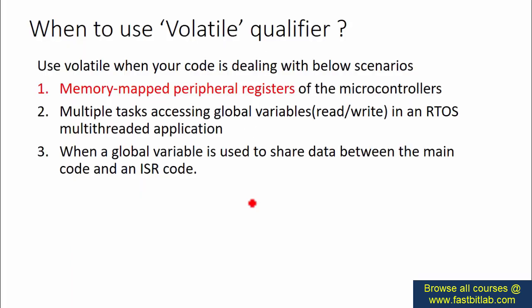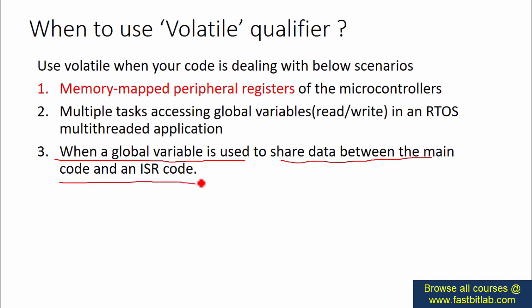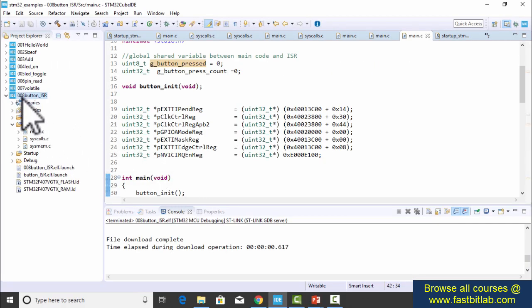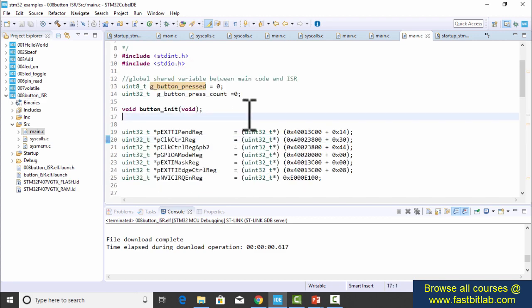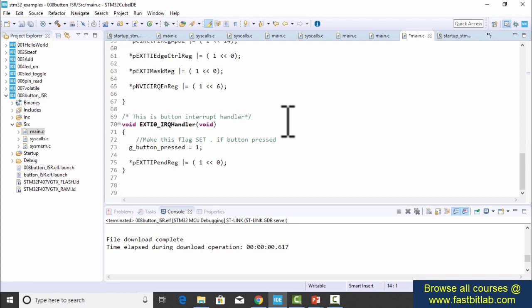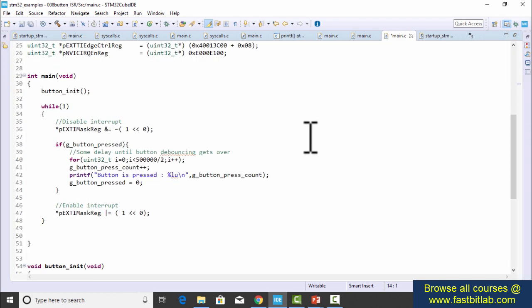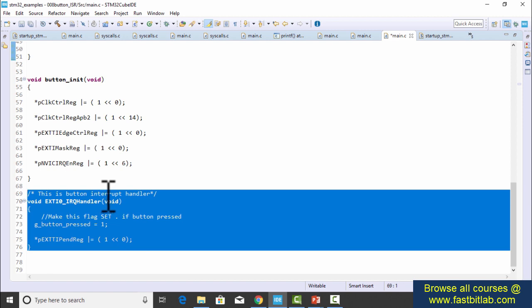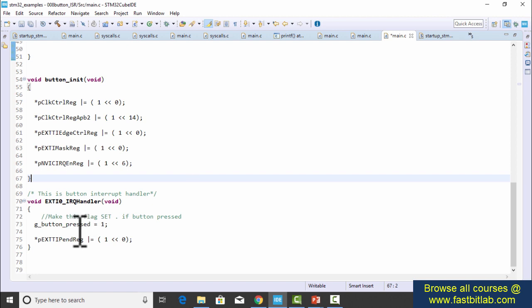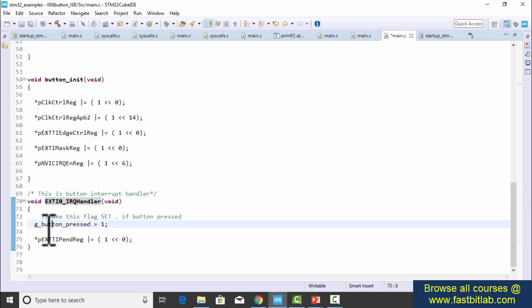Welcome back. We just explored how to use the volatile qualifier with memory-mapped peripheral register access. Now let's explore the case where a global variable is used to share data between the main code and an ISR. I have a project — '008 button ISR' — available in the git repository. There are two main functions: the main function and the button ISR. The ISR gets executed whenever the onboard button is pressed, and it sets the global flag g_button_pressed.